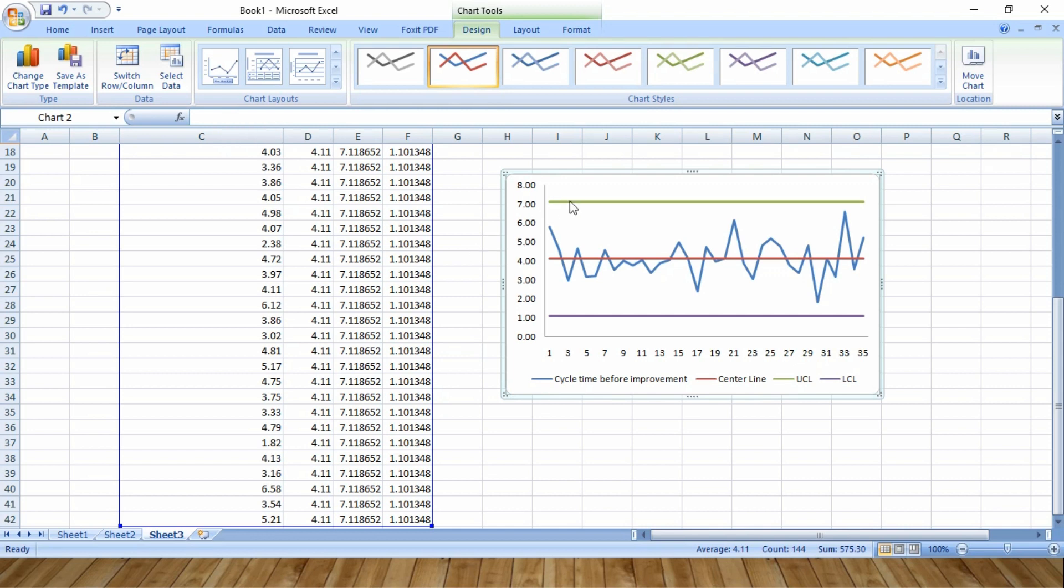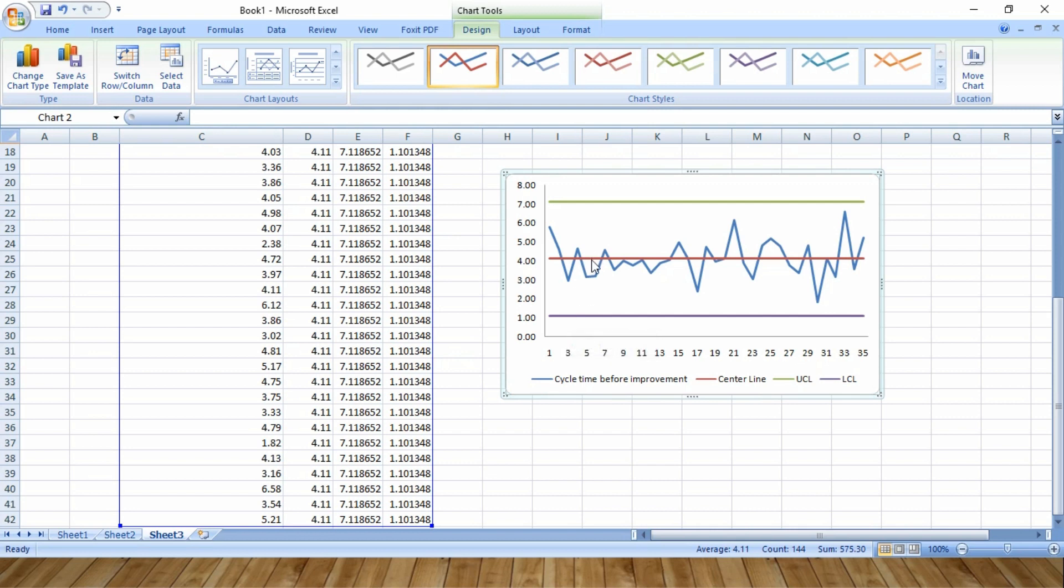So this green line represents the upper control limit. This purple line represents the lower control limit. And this red line represents the center line, which is the average. And all these data points are within the control limits, which represents that the process is in statistical control.